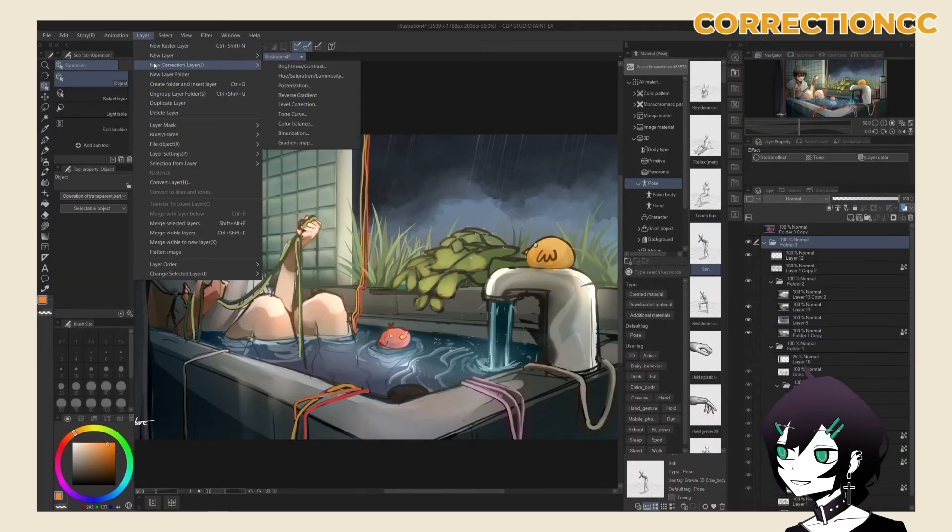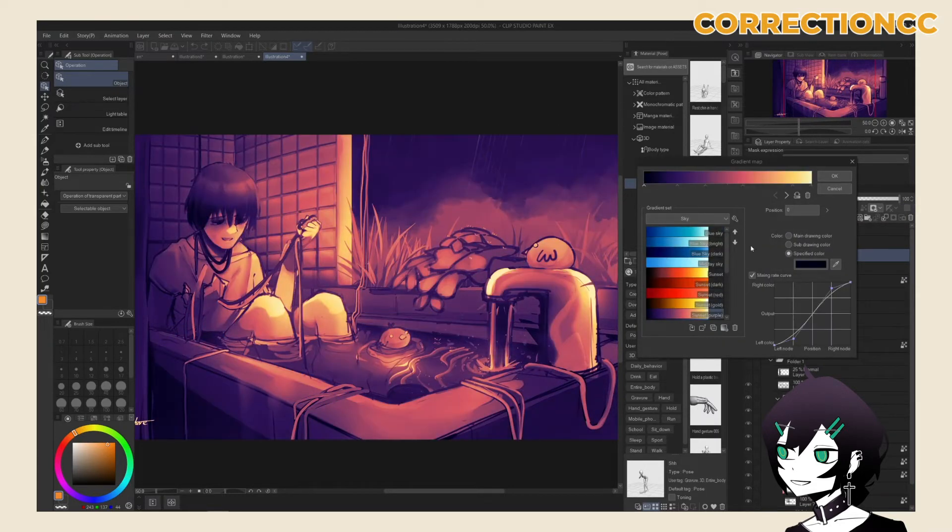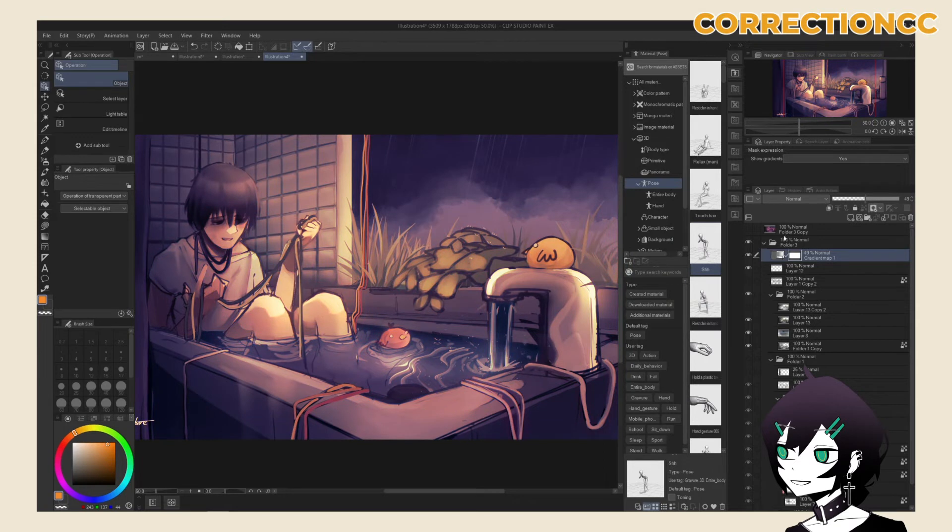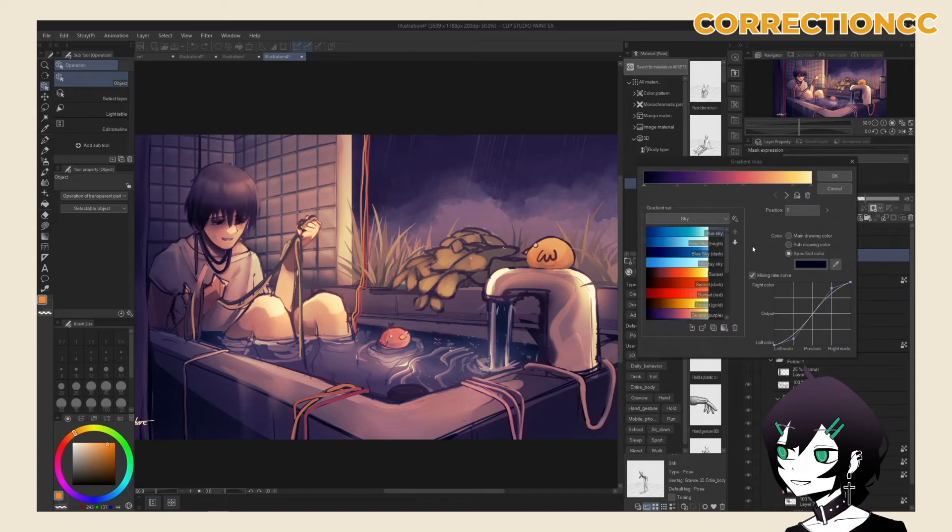Correction layers are a way of non-destructive color correction. Once you create a correction layer, you're prompted with the panel to edit your desired color settings. You can always return to this panel by double-clicking the correction layer again. Changes are applied to everything below the correction layer.